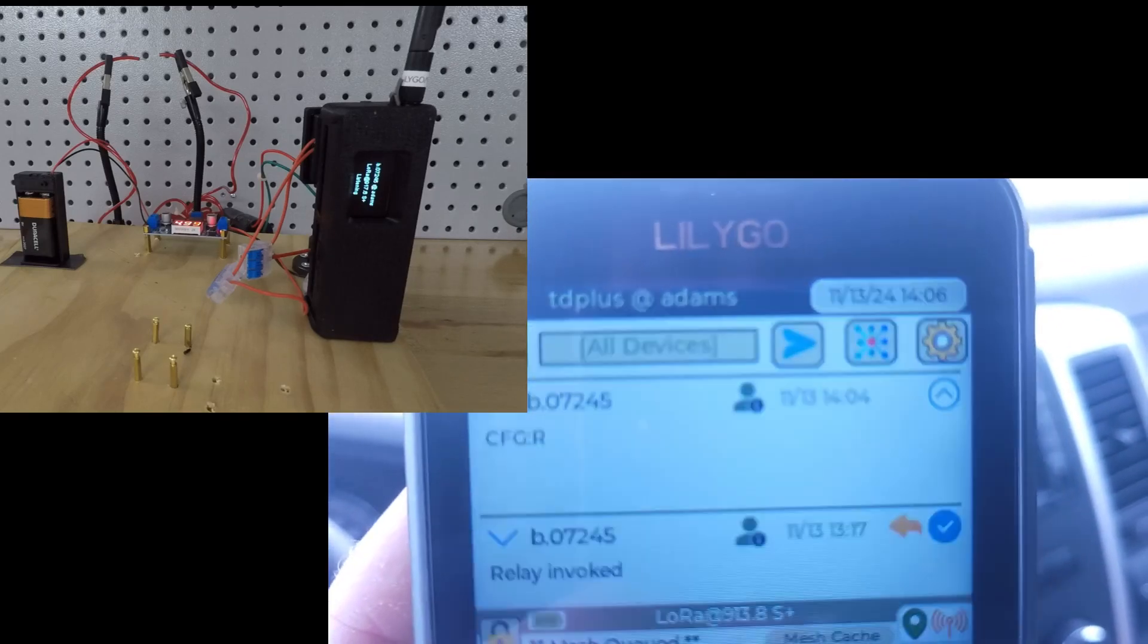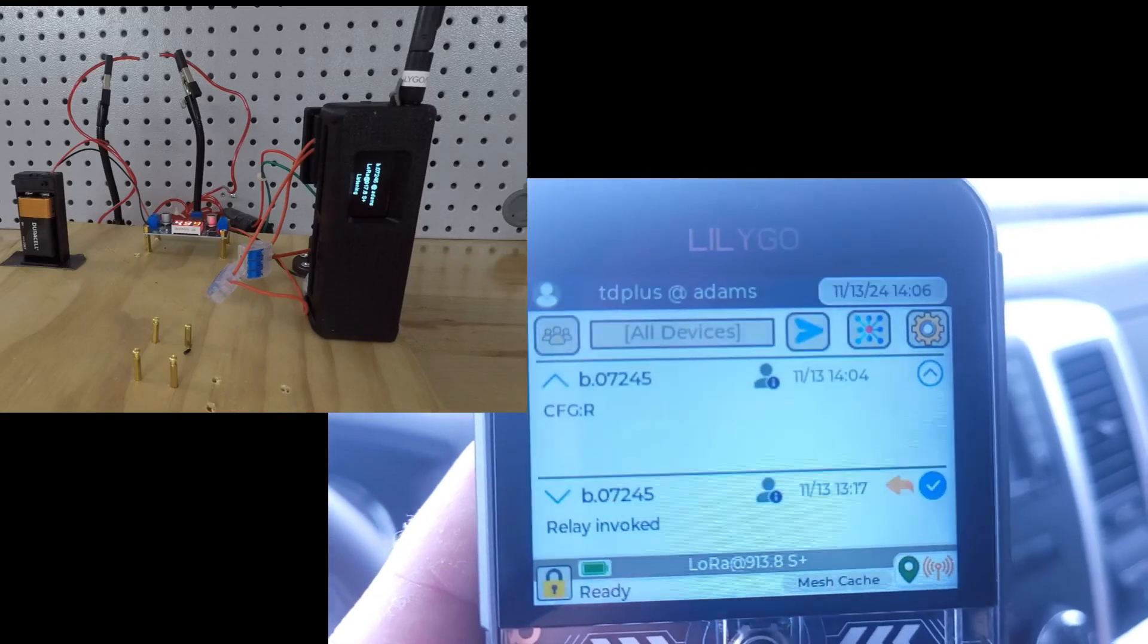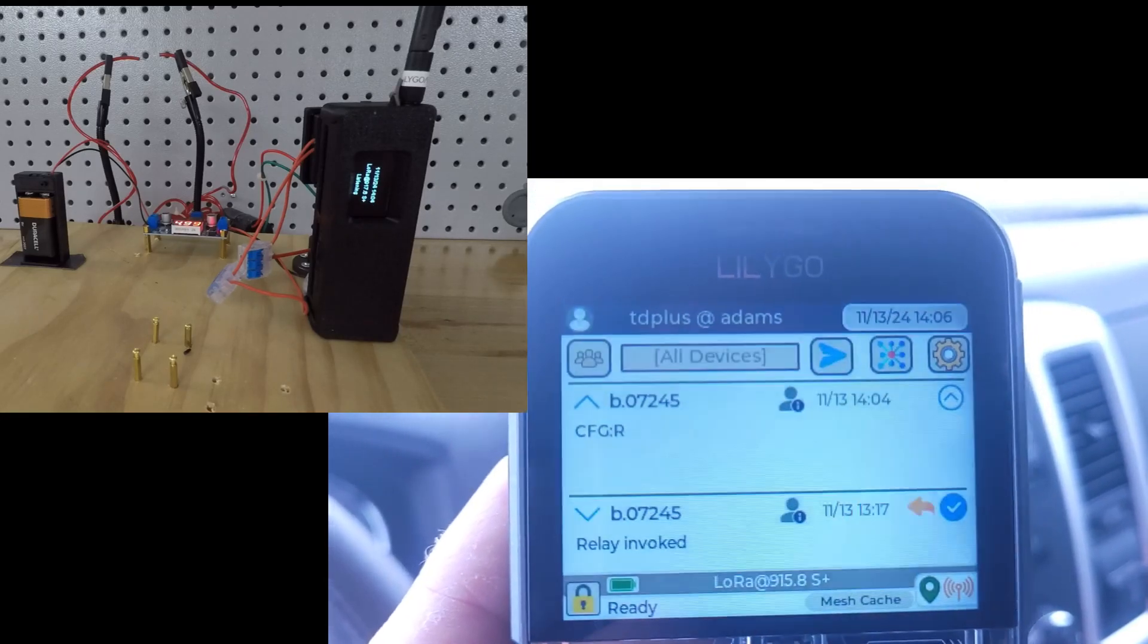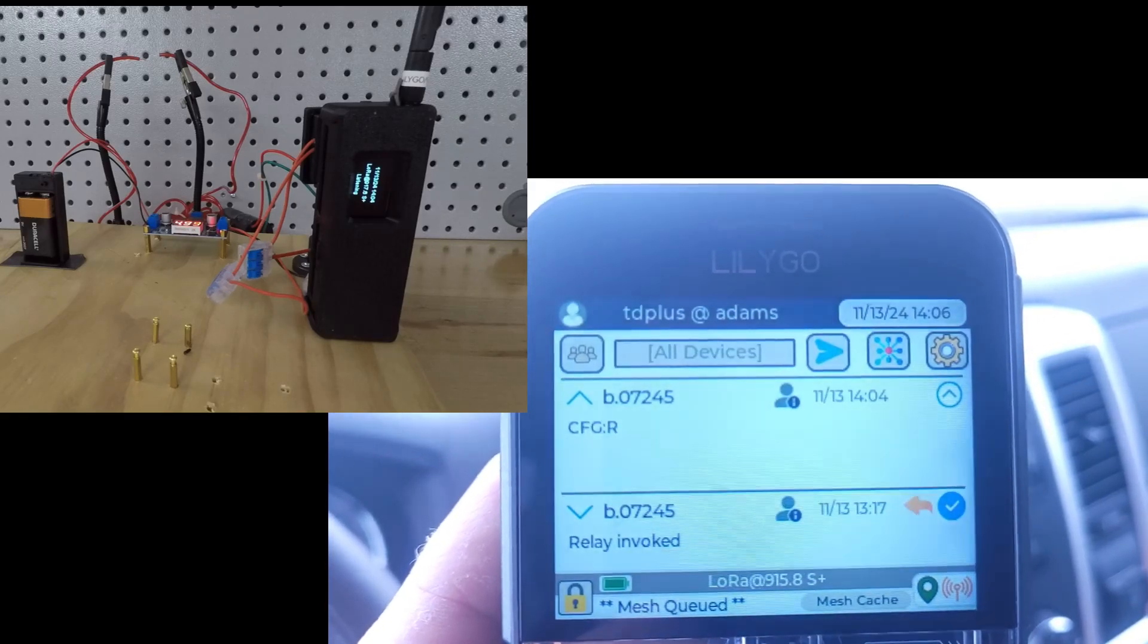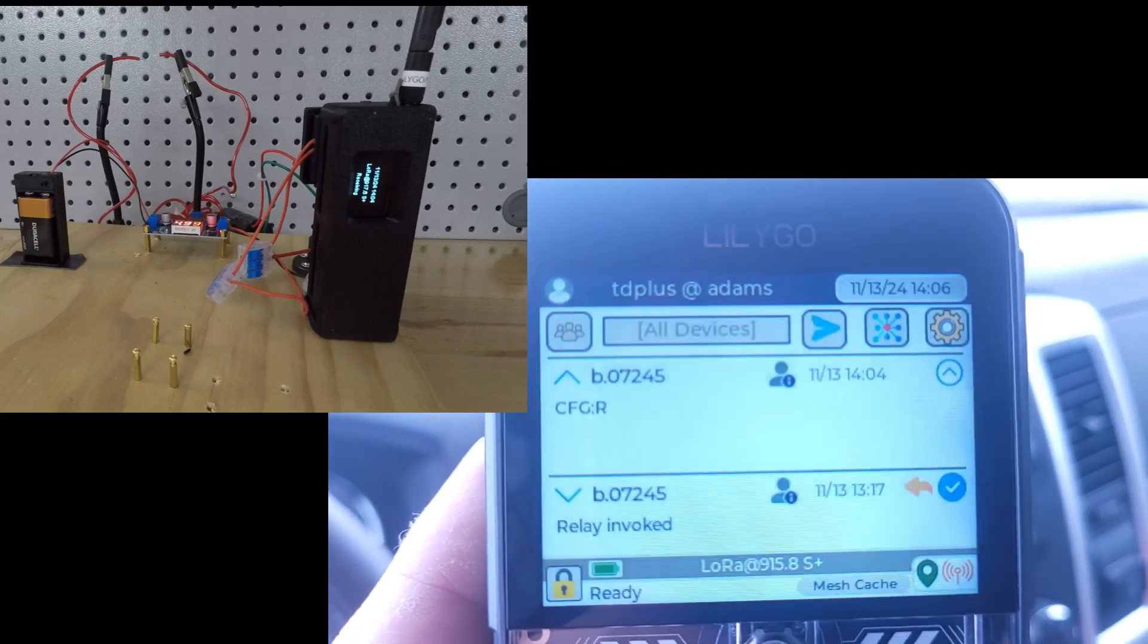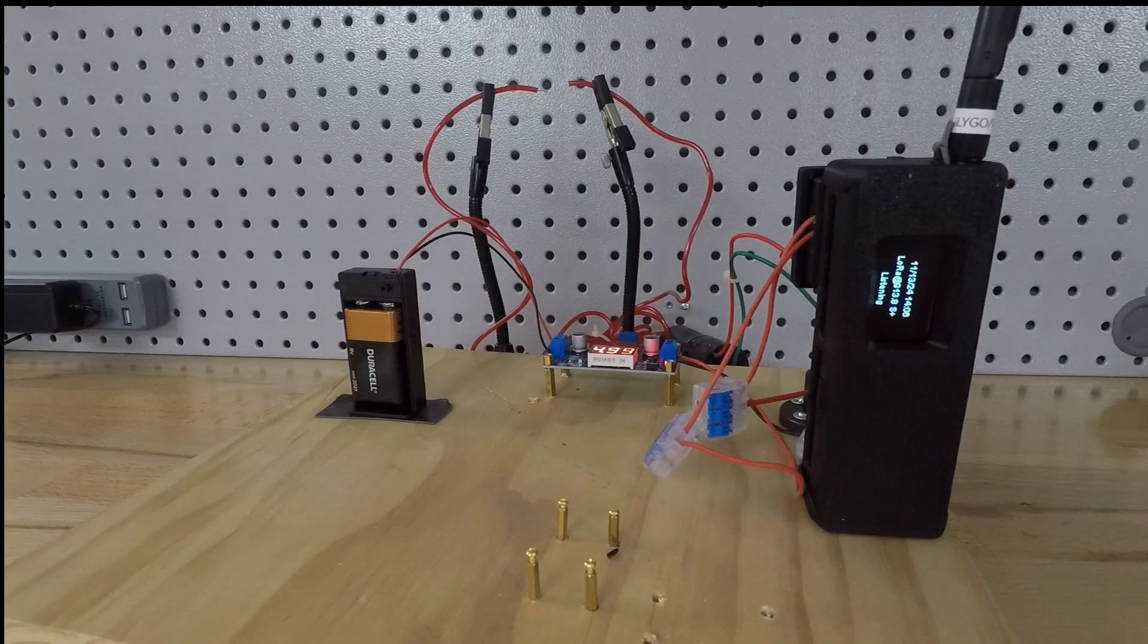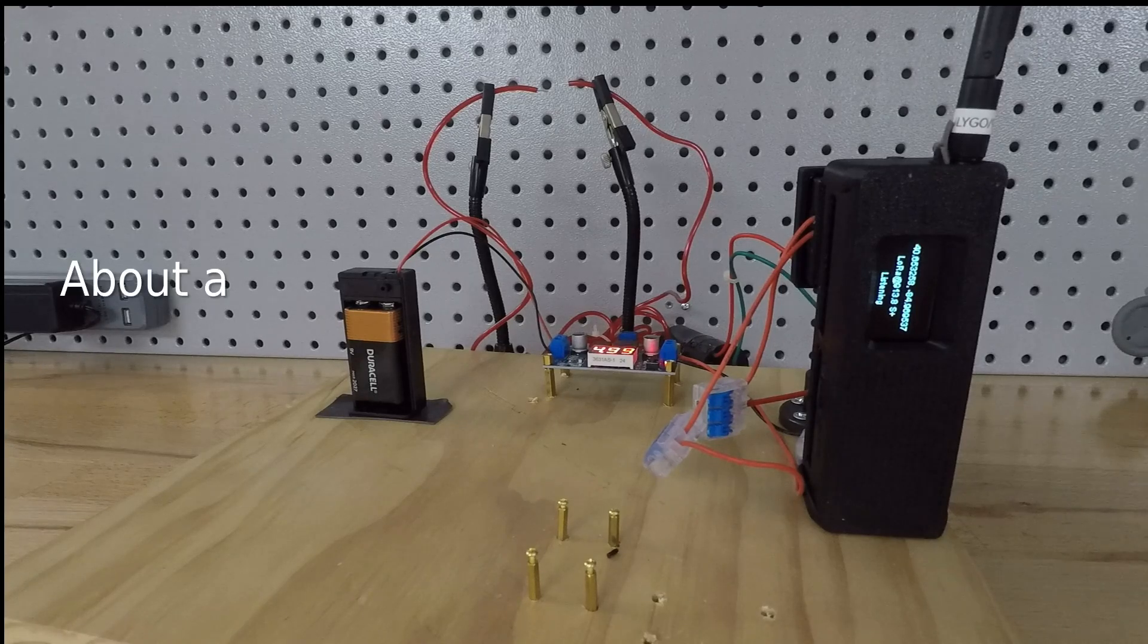So now I've got the blue up arrow, meaning the message was accepted at my house and it's probably already sitting on the switch. Once the switch does its thing, it should send me back a confirmation and then this will turn into a check mark.